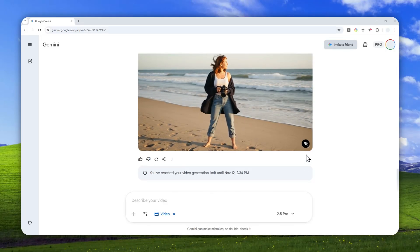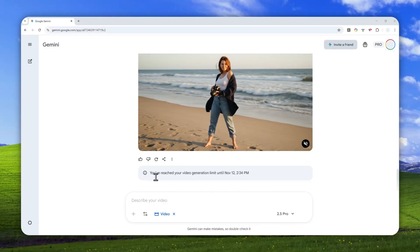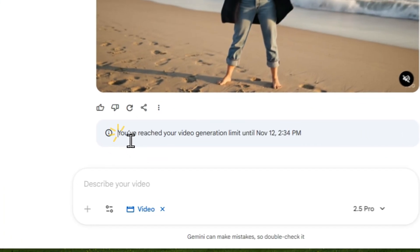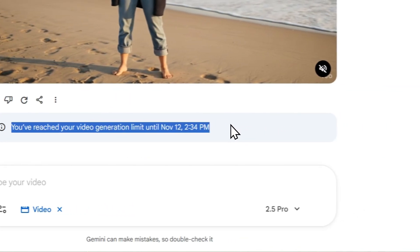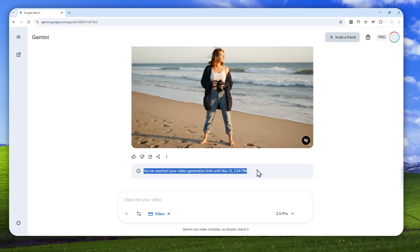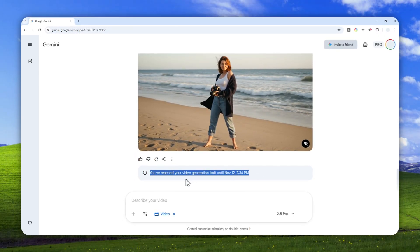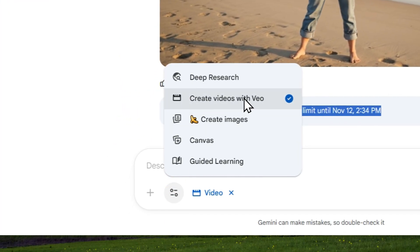Well, this is my Gemini account and as you can see, I have reached my limit when it comes to video generation in Gemini. So I basically have to wait for another day if I want to create more videos.